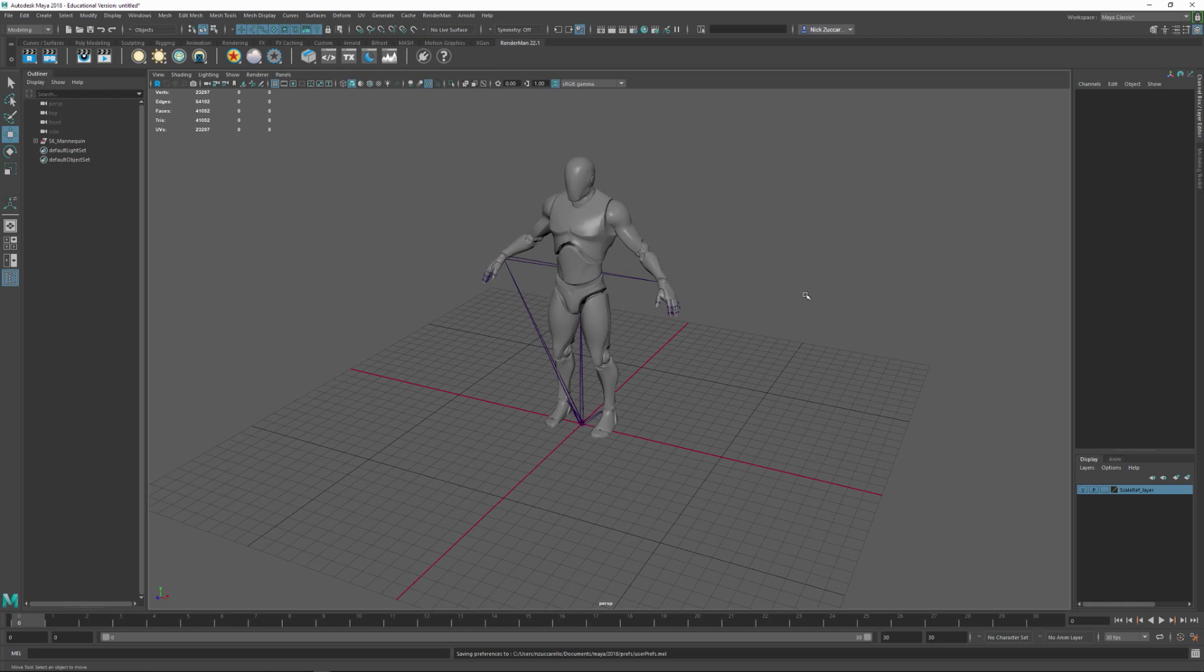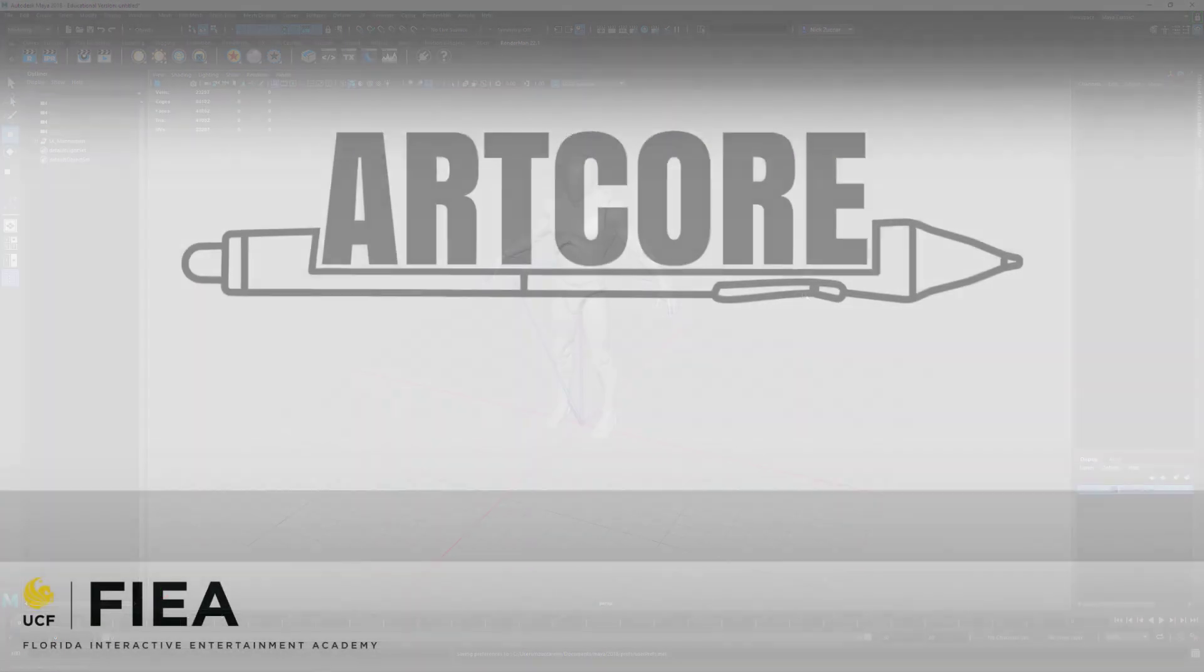So that's a way for us to start our project off, get a scale reference in here, get our grid set up, and have some working units that work between both Unreal and Maya and getting predictable results.